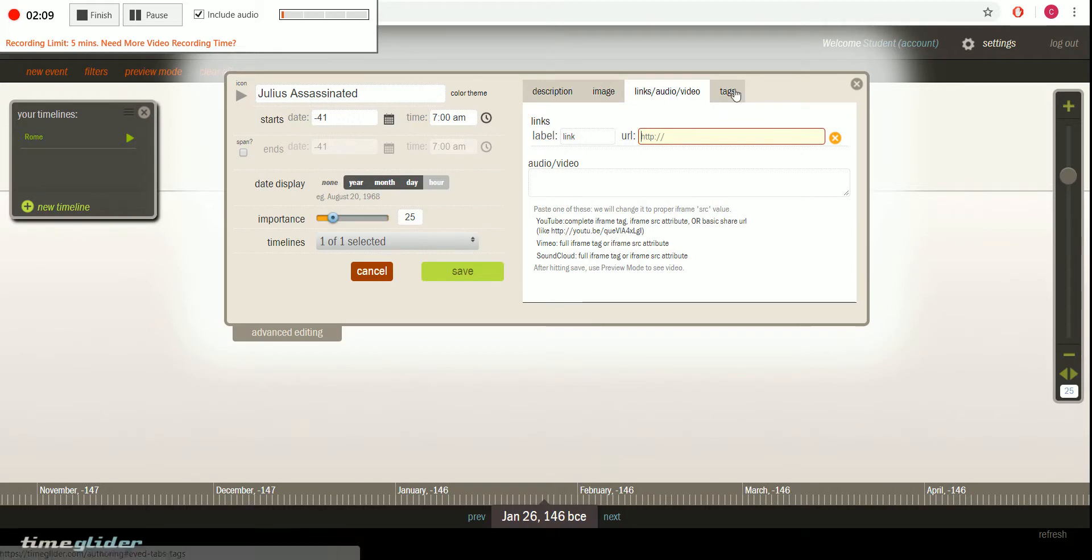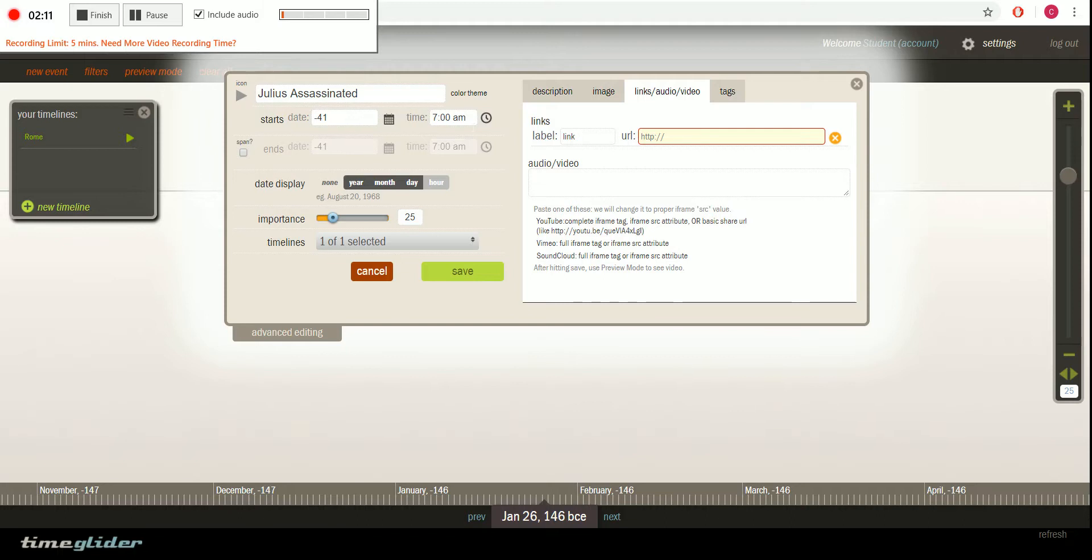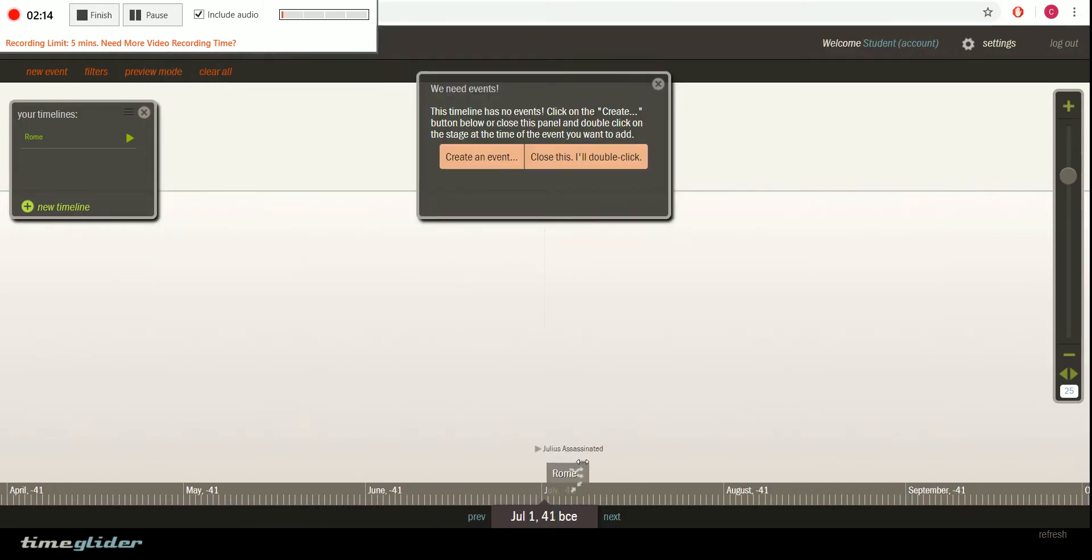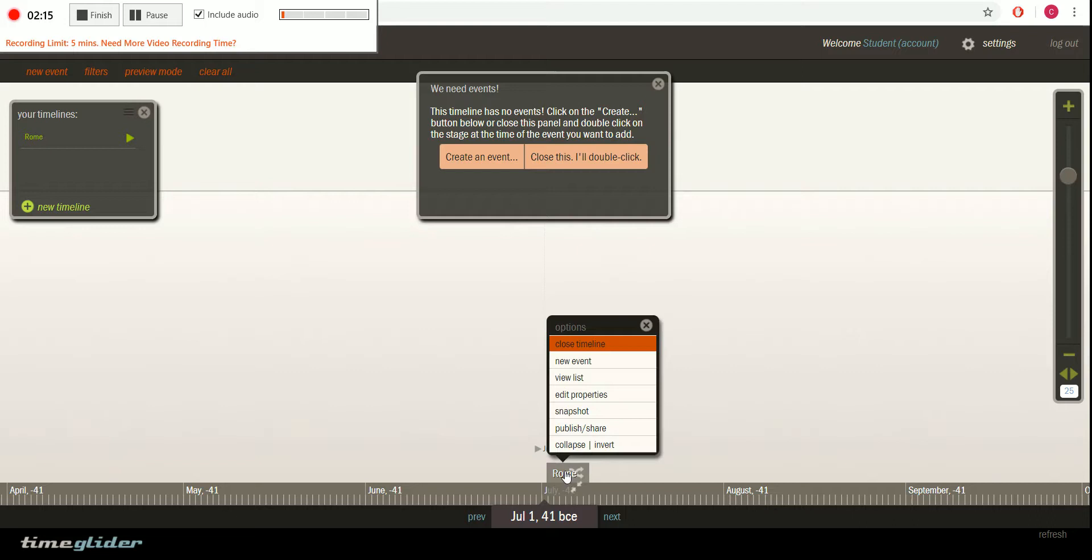And if you pay money, you can do some tags. But right now we can press save. And there we go. We have Julius Caesar right there.